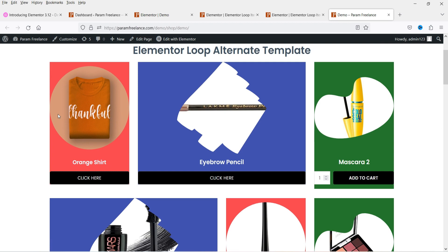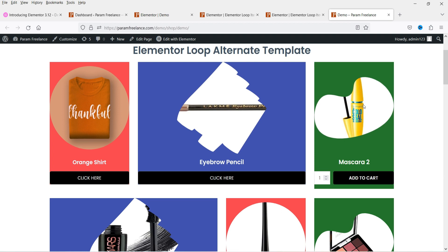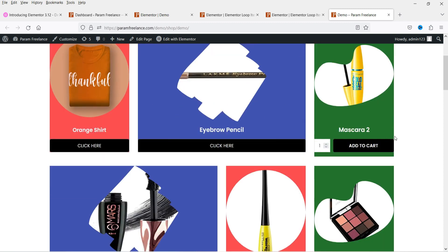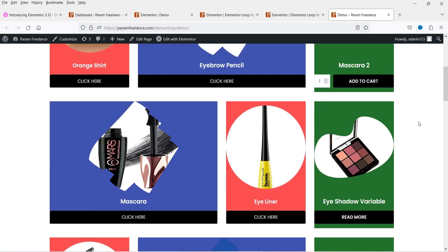This is the first product and it is using the first template. This is the second product and it is using the second template. This is the third product and it is using a different template. In this example I am going to create three different templates and combine them in a single loop grid. Each product has a different animation and different background color. Here I have created a loop grid of WooCommerce products.